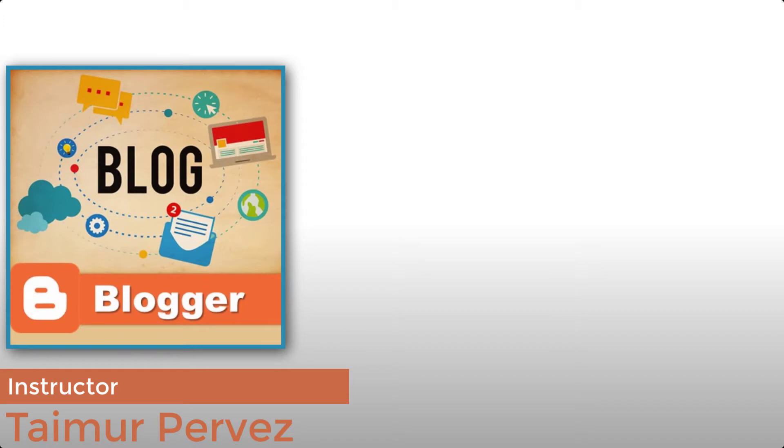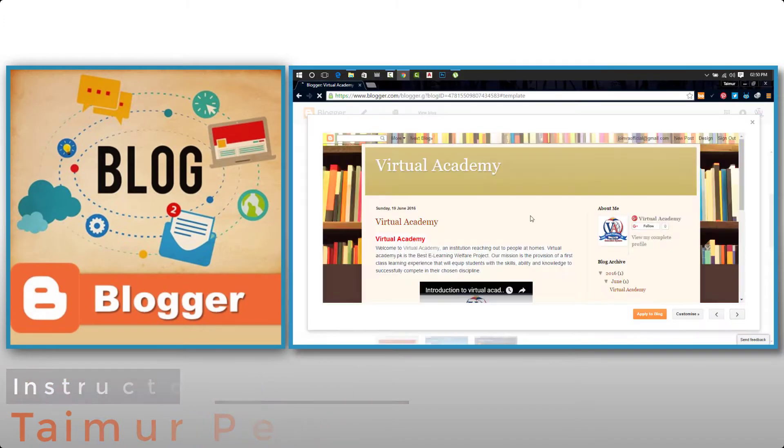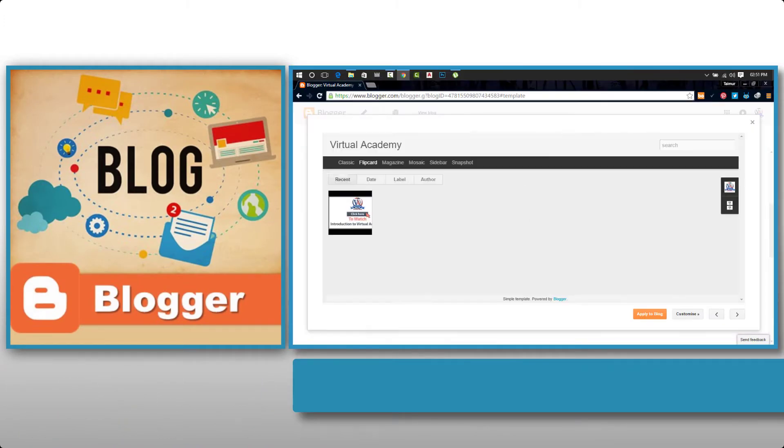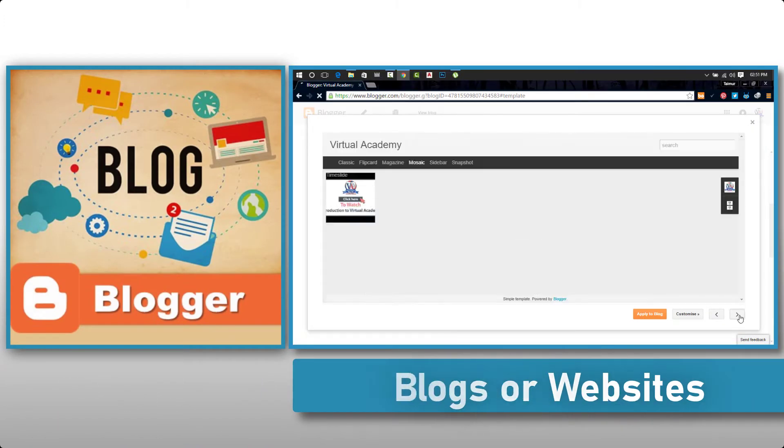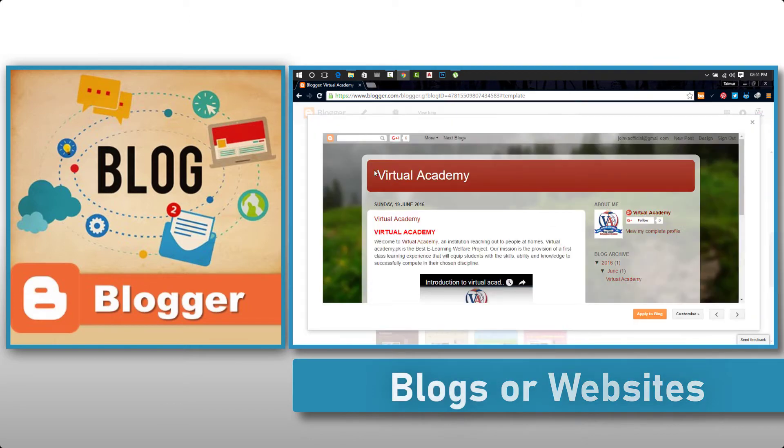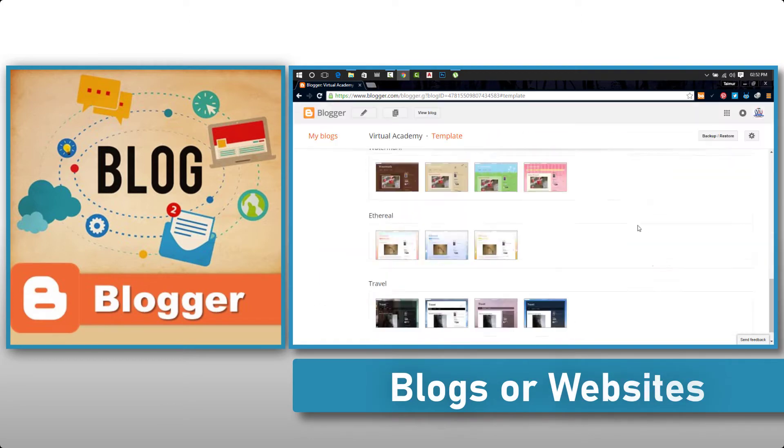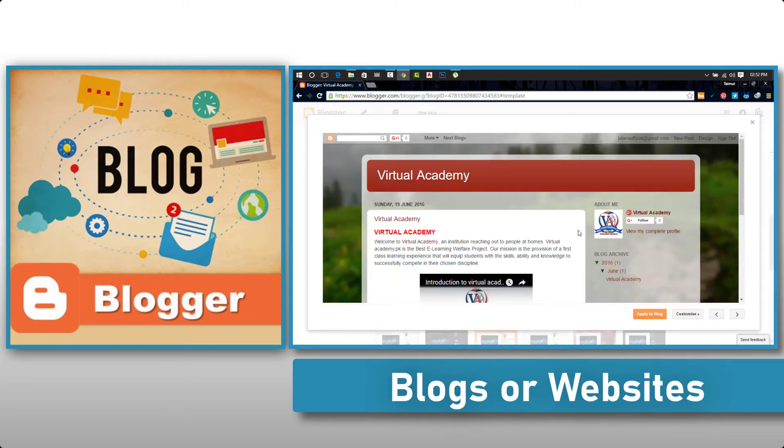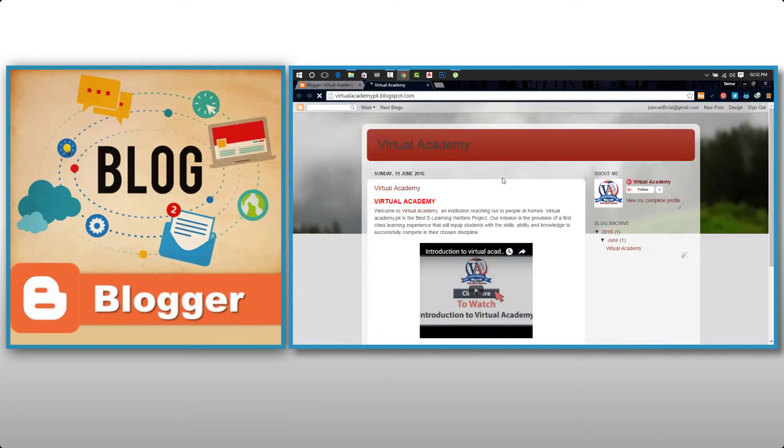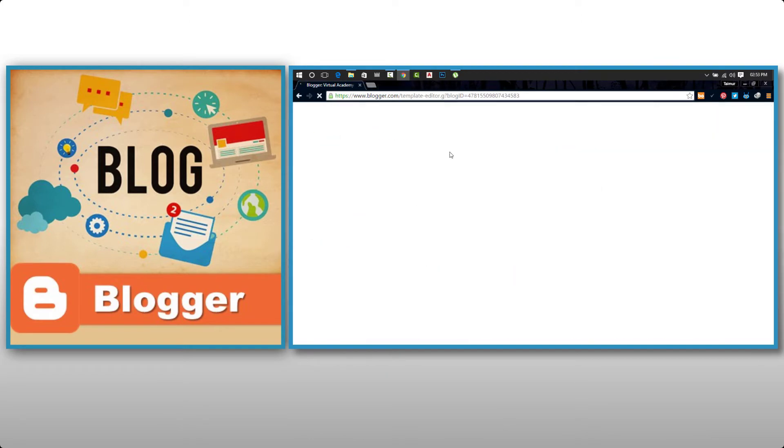Google Blogger is a platform where you can create your personal blog or website. You can earn from the website, and it's a free platform.